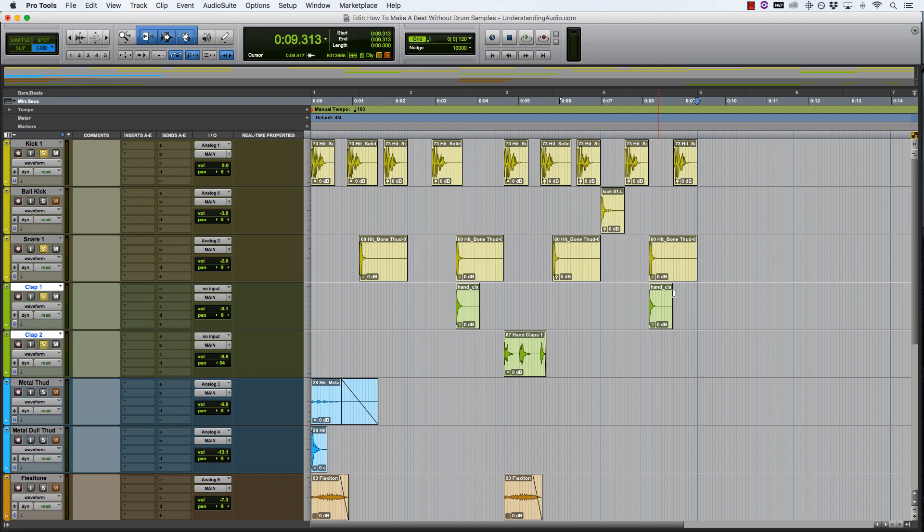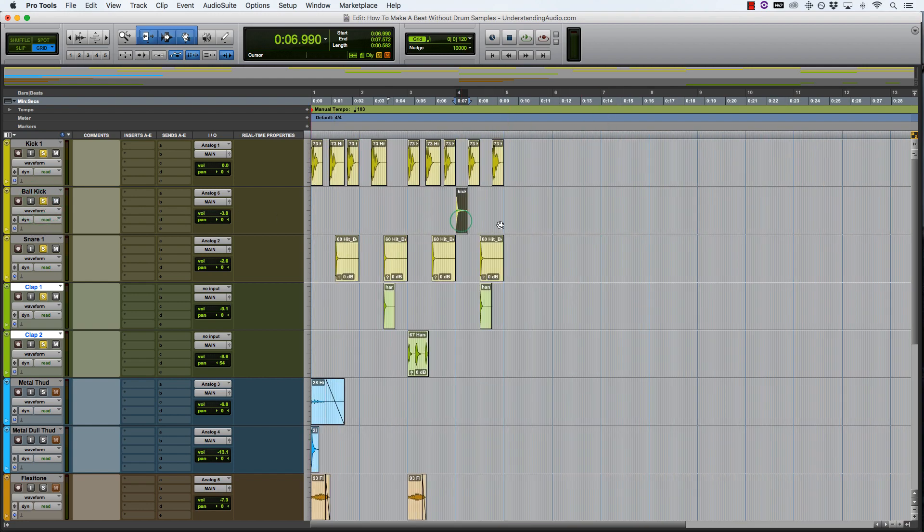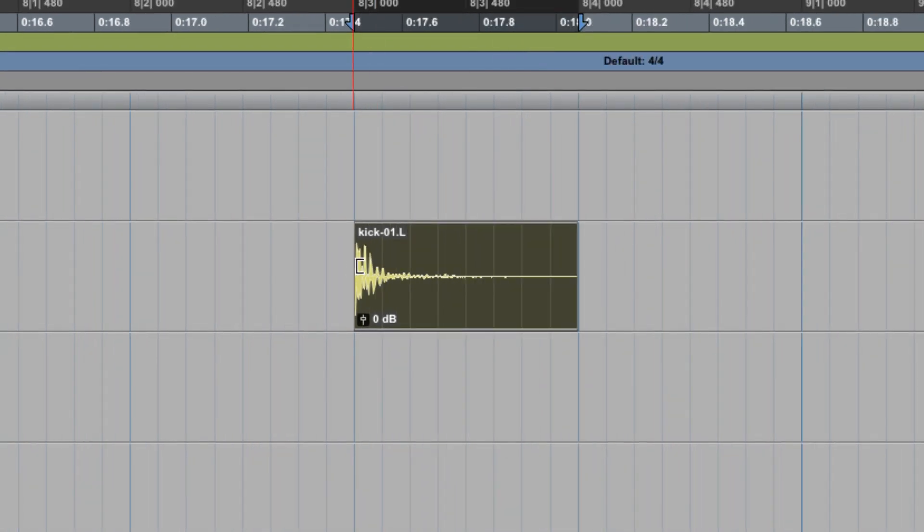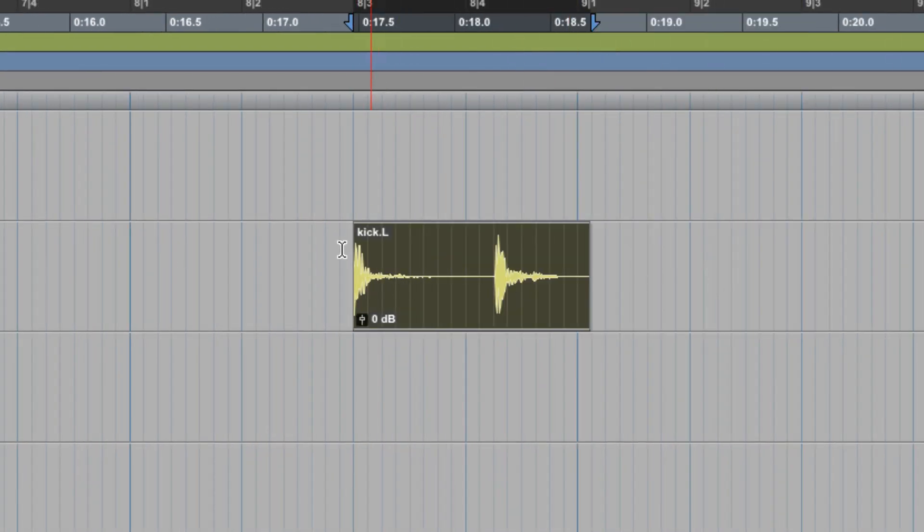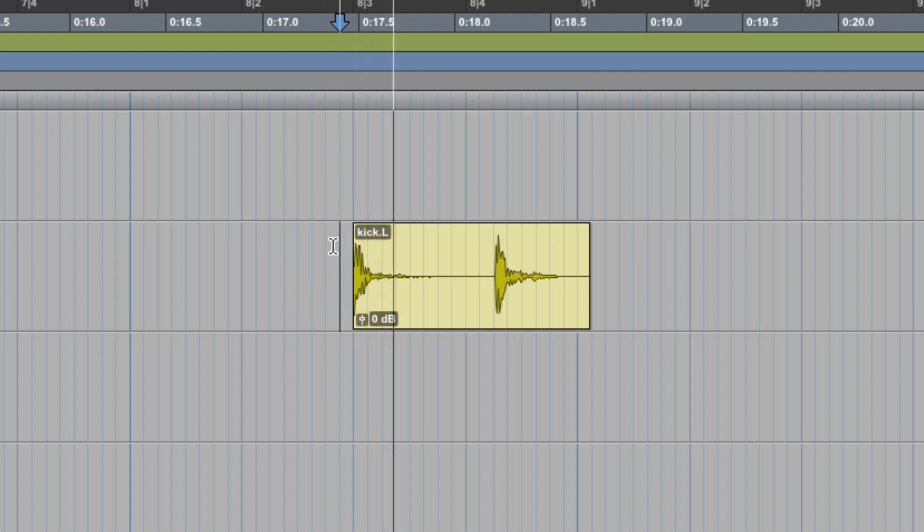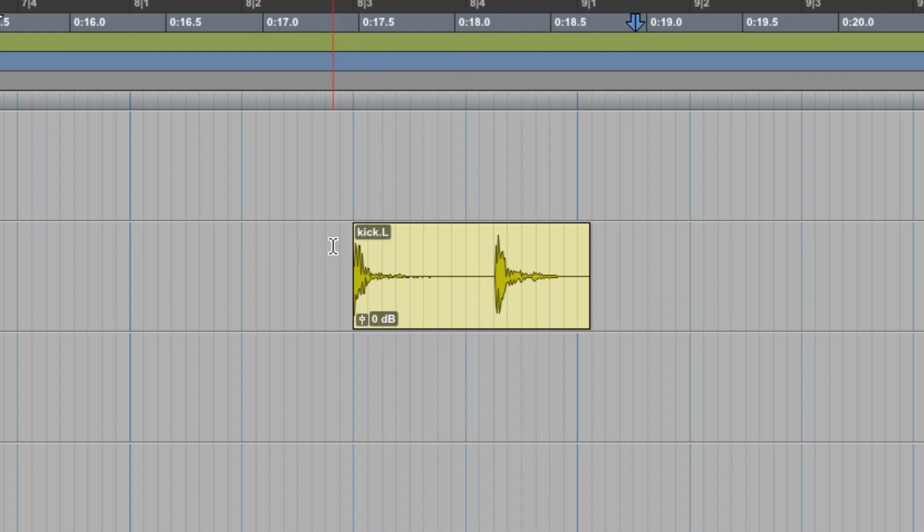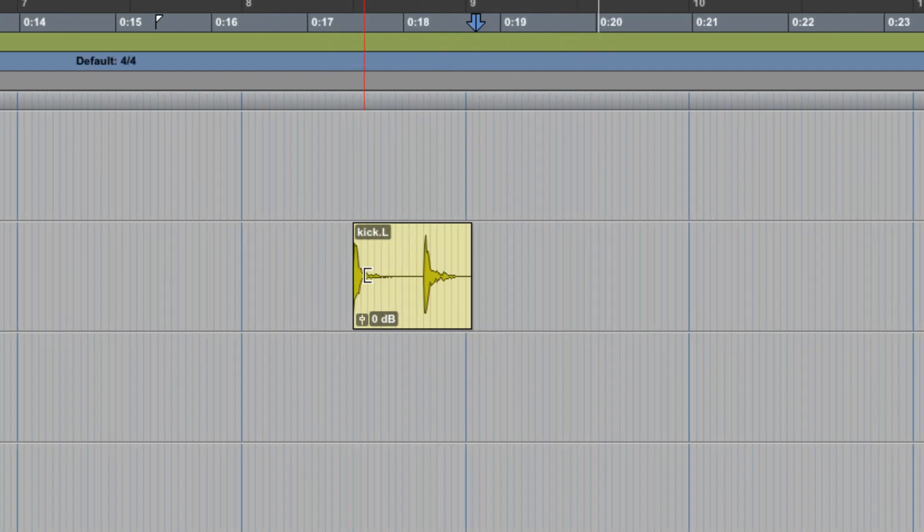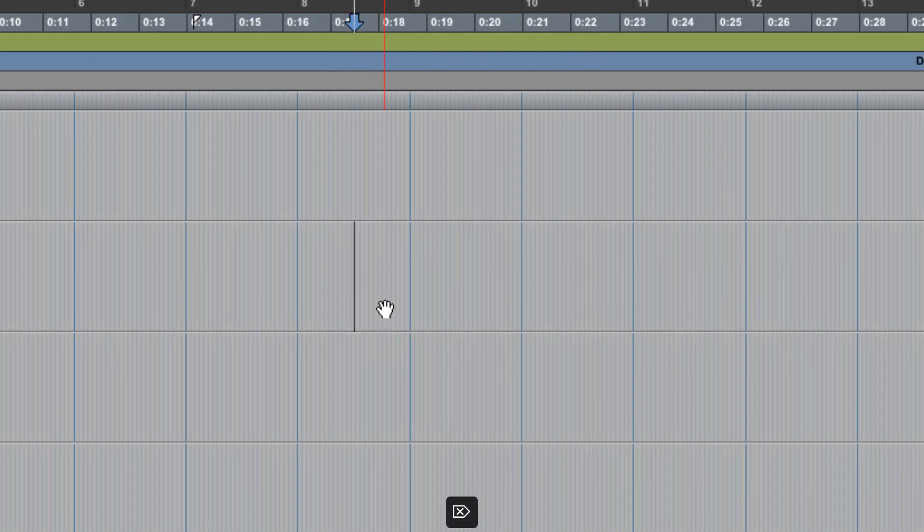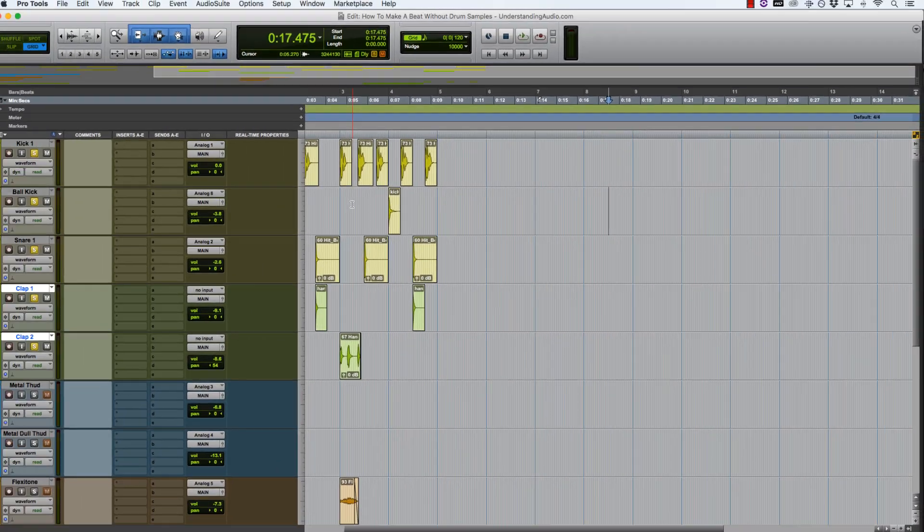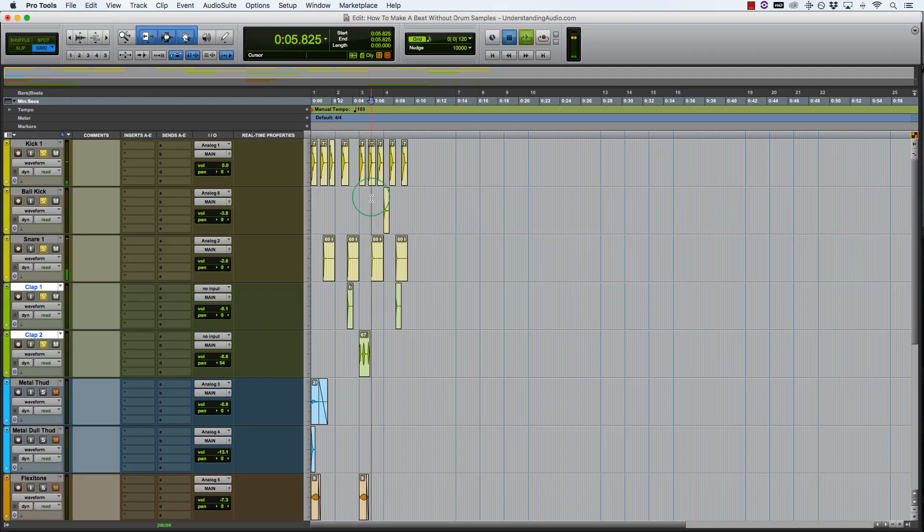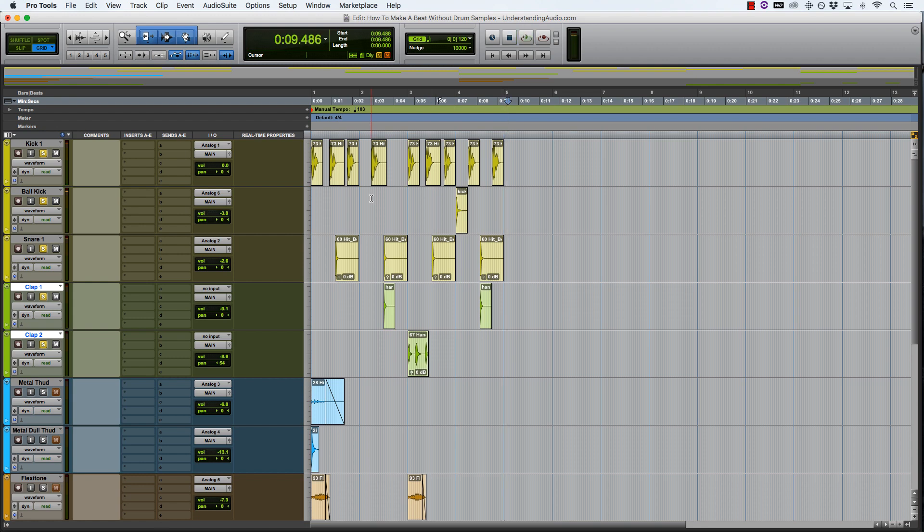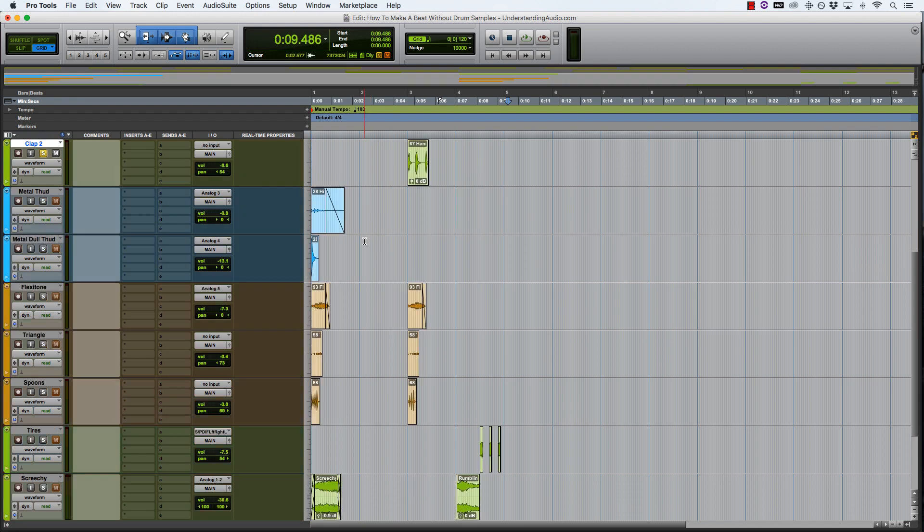You'll see this ball kick that I have up here. That sounds quite nasty. But this sample, if I take it out again, is the sound of somebody kicking a ball. And I took that first one and put it into the beat. Just a different type of kick sound, like a second kick.